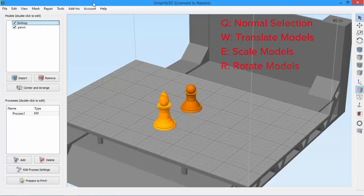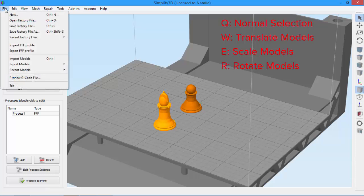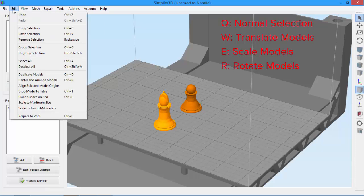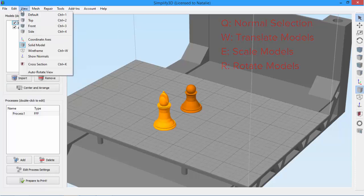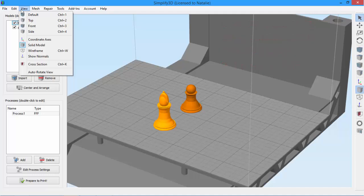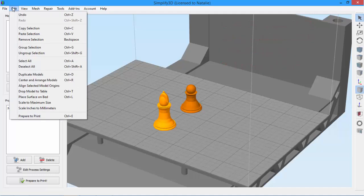In fact, almost all of the most frequently used tools in Simplify 3D have their own keyboard shortcut. There's actually a really nice one I haven't mentioned yet. That's the ability to undo.